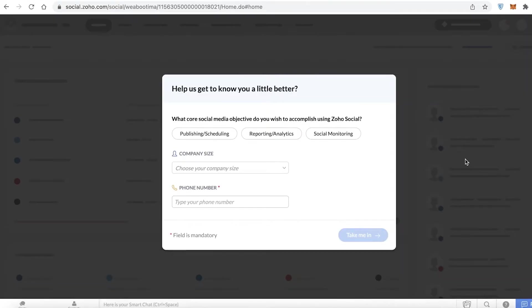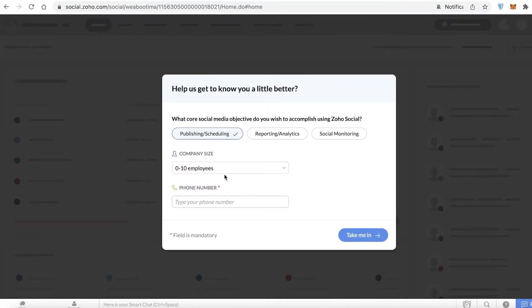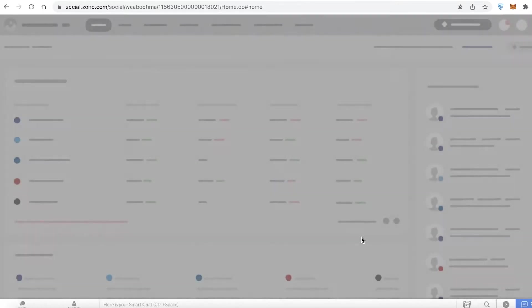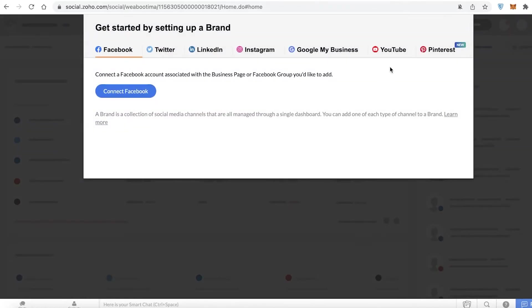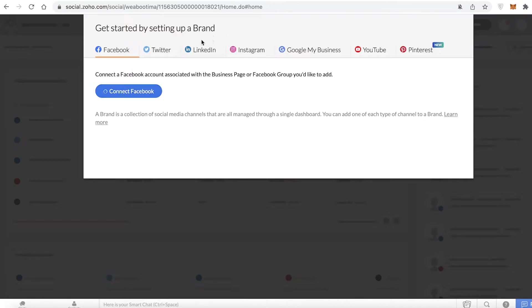After the dashboard loads, they'll ask you what kind of social media objective you want to pursue. I want to do publishing and scheduling. Then you add your company size, continue with your phone number, and get started by connecting your brand.